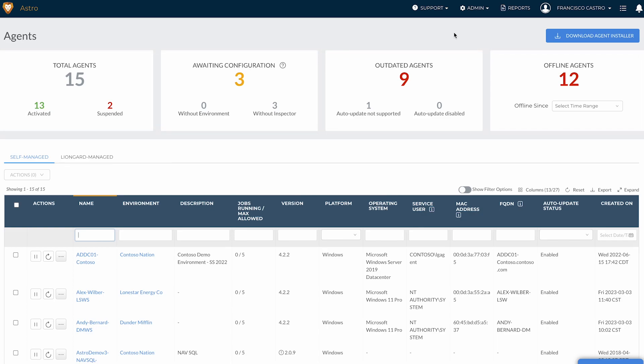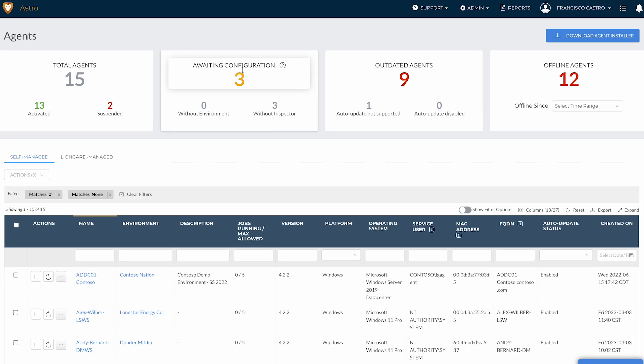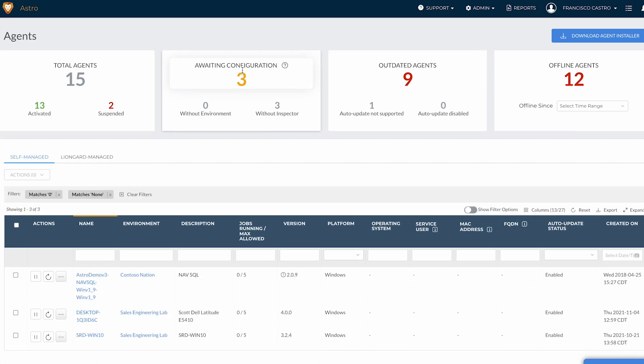Each metric on the dashboard is clickable and will update the table with the resulting agent list for each filter selected. To clear a filter, you can either click the button you used to filter the table again.